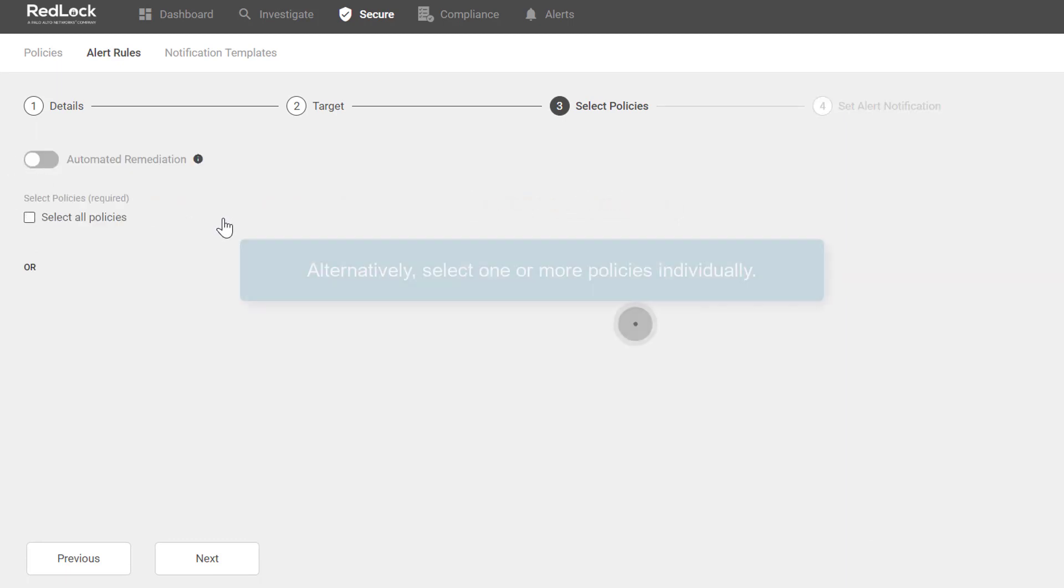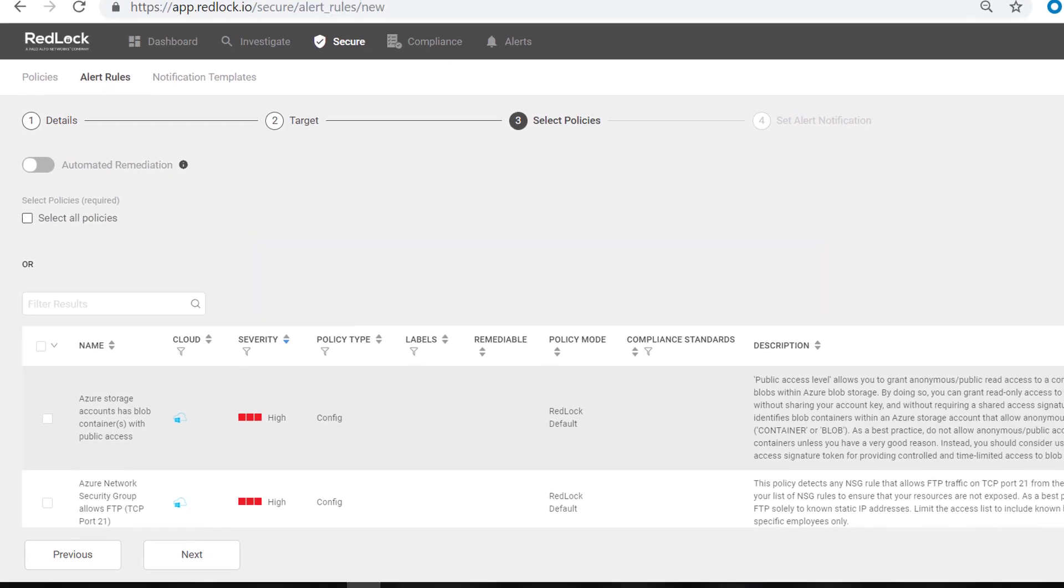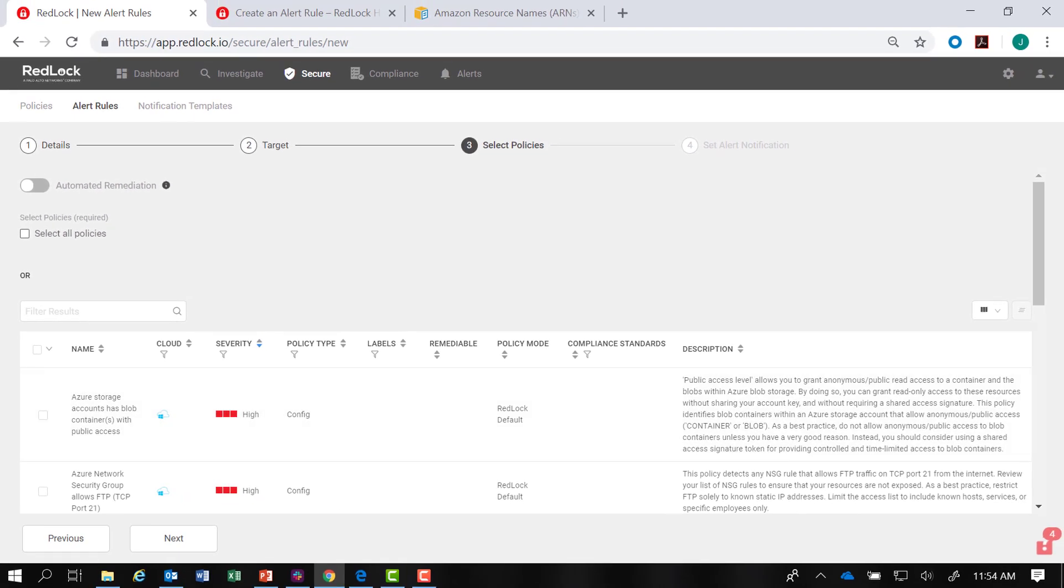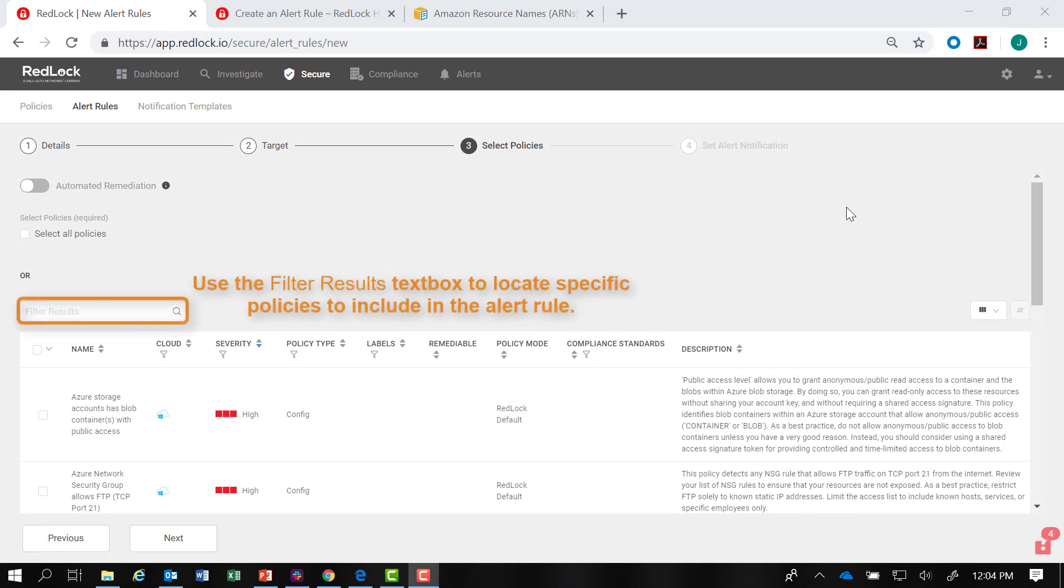Or you have the option to select one or more policies individually. You can use the Filter Results text box to locate specific policies that you would like to include in the alert rule.